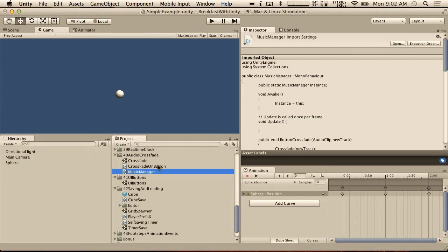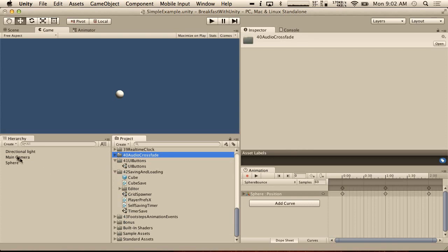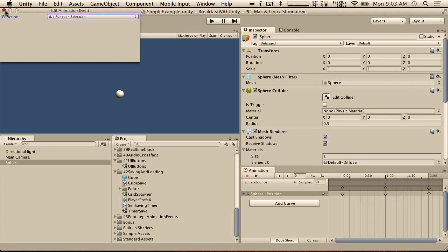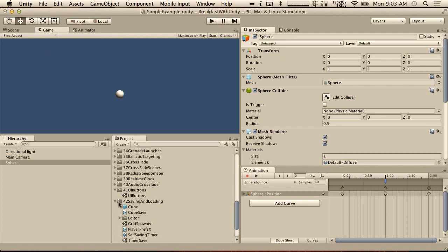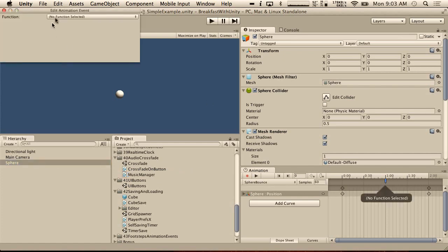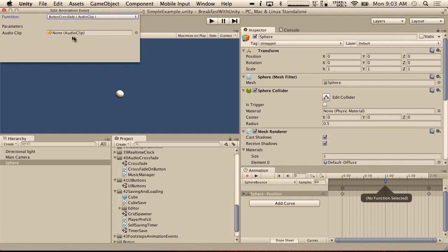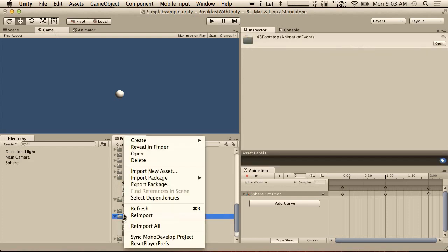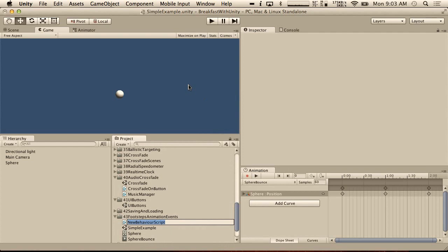So if we go to our sphere, we can add an animation event using this bar up here — you right-click and choose Add Animation Event, then specify a function. This has to be a function from something that's attached to the object itself. I'm going to put our music manager on the sphere just to show you — it shows one function, ButtonCrossfadeAudioClip. This is a non-static function that takes one parameter. We're not going to do that. I'm going to remove this animation event and create our own script. I'm going to create a C# script and call it PlaySoundEvent.